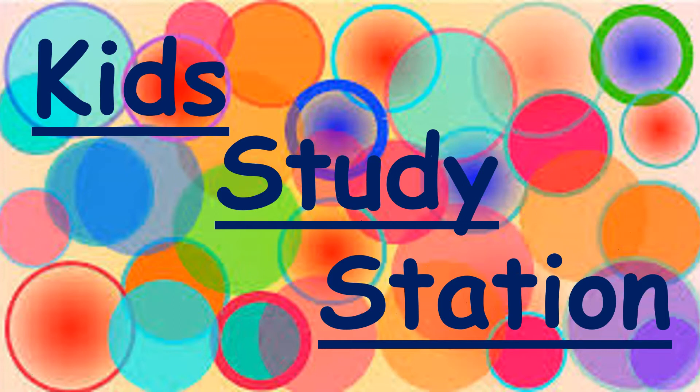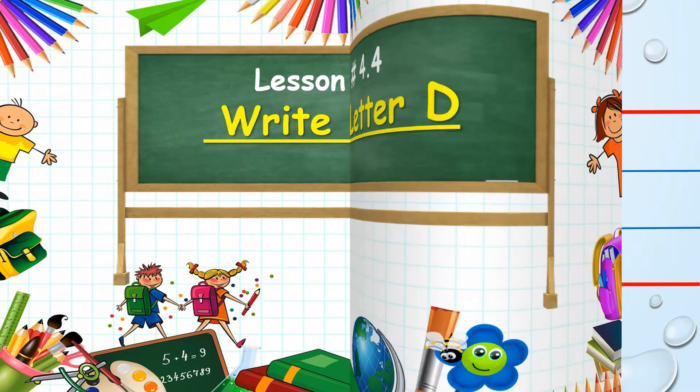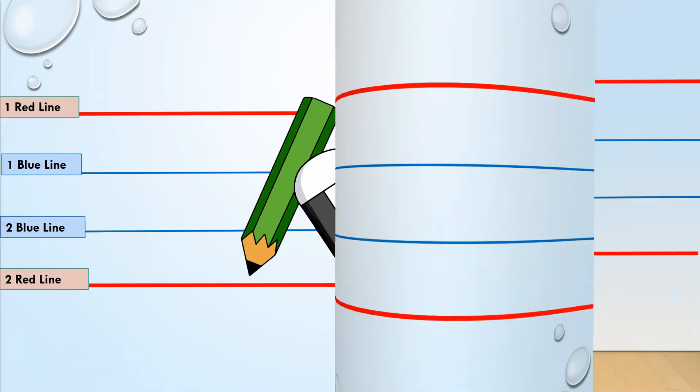Hello my friends, welcome to Kids Study Station. In today's lesson we are going to learn how to write capital letter D. Are you ready with your pencil, eraser, and four-line book? Good, let's start.